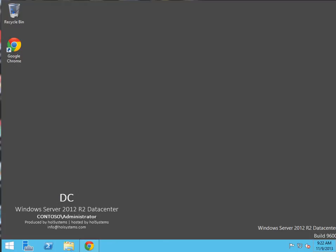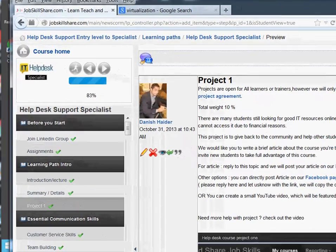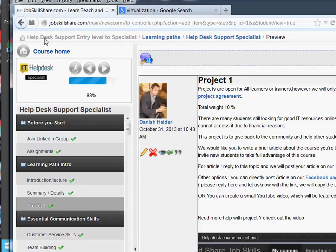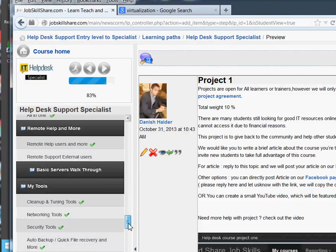Hello everyone, welcome to jobskillshare.com. Today I'm making a video about a basic servers walkthrough. If you're new from YouTube or anywhere, this is a course that I teach on jobskillshare.com. Once you register and login, you will see how this supports entry level to specialist. I'm going to be covering different servers like 2012, which I'm talking about today, and 2008 — just basic stuff.